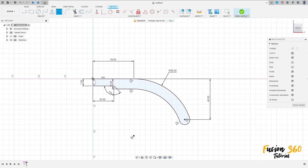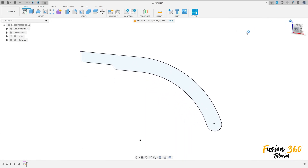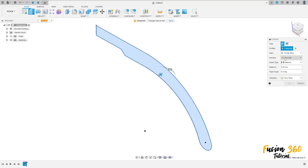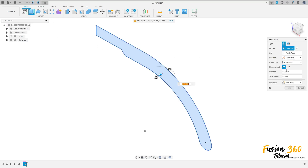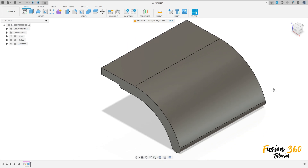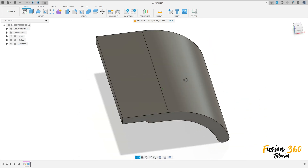We have this. Finish the sketch. Go to extrude, the direction here symmetric, measurement holding length and the distance here 100 millimeters. Operation new body, press okay. We have this.